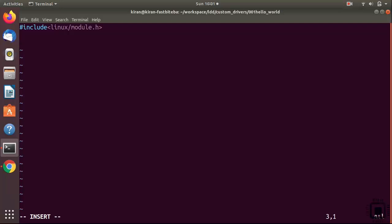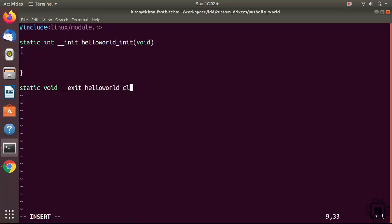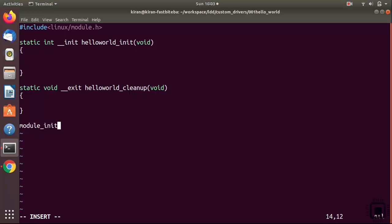We are including a header file with respect to this Linux folder in the kernel source tree. After that, let's write our module initialization function and module cleanup function. Write: static int __init hello_word_init(void). Then write the module cleanup function: static void __exit hello_word_cleanup(void), and give the function body.